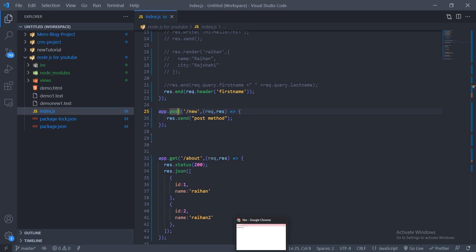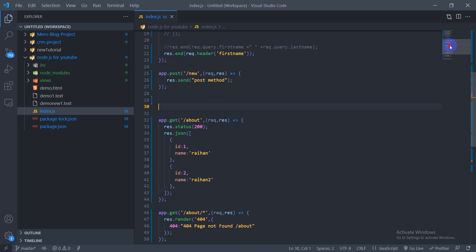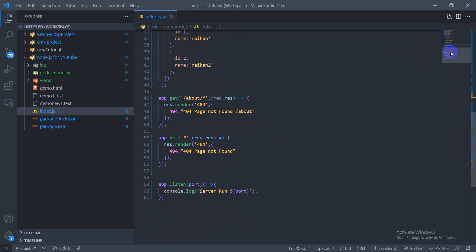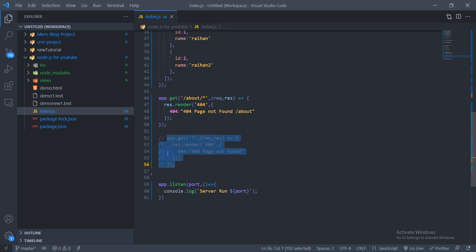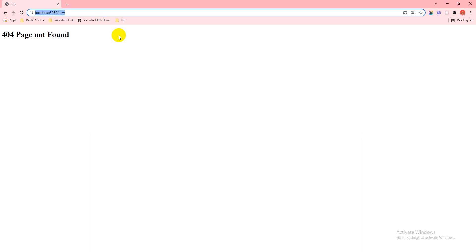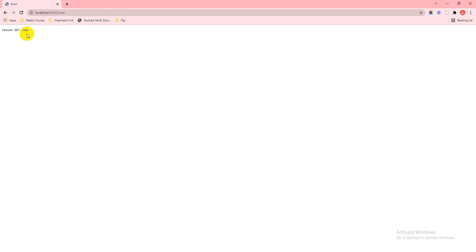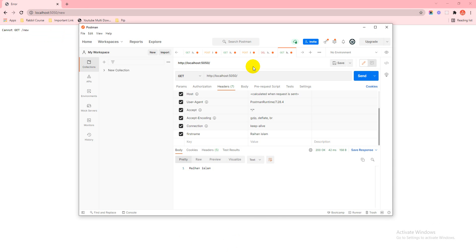This is the Postman. Otherwise, 404 is not found. So this is the Postman — we use Postman to test the POST method.